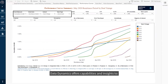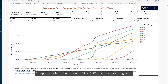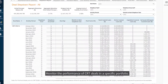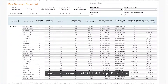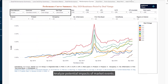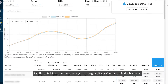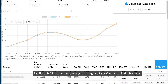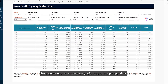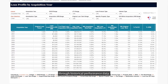Data Dynamics offers capabilities and insights to compare the credit profile of a new CAS or CERT deal to outstanding deals, monitor the performance of CRT deals in a specific portfolio, analyze potential impacts of market events, facilitate MBS prepayment analysis through self-service dynamic dashboards, and compare risk profiles and performance from delinquency, prepayment, default, and loss perspectives through historical performance data.